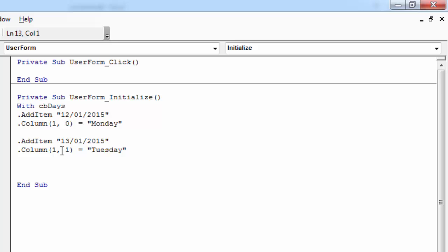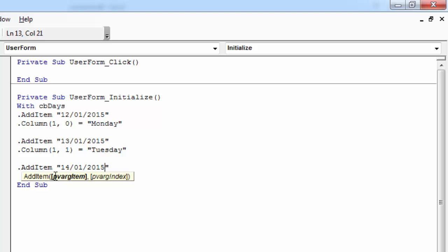And third row. Again, AddItem. The value will be 14/01/2015.